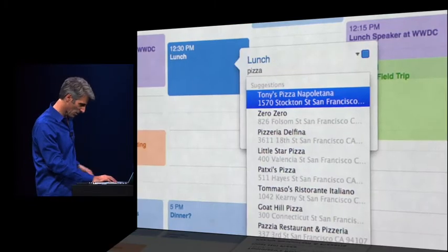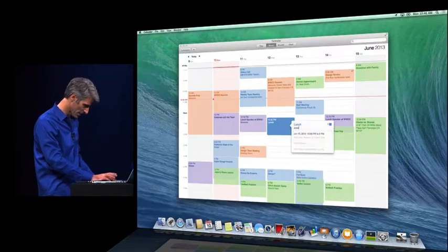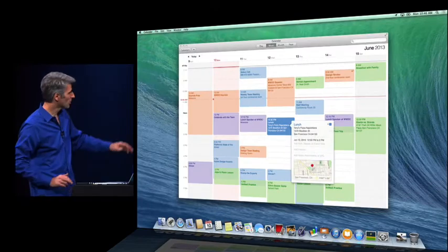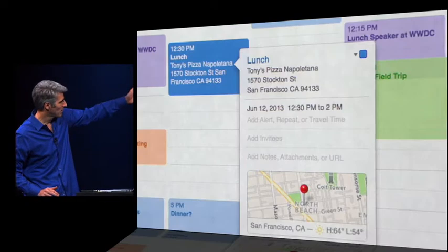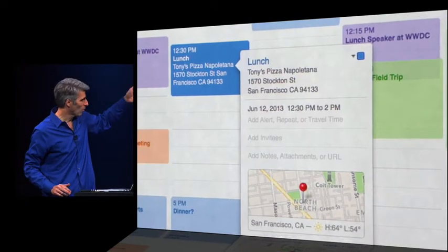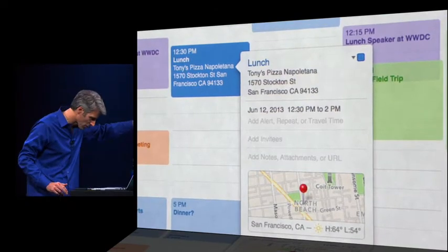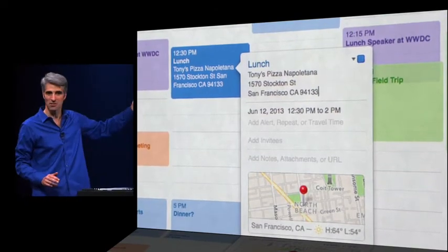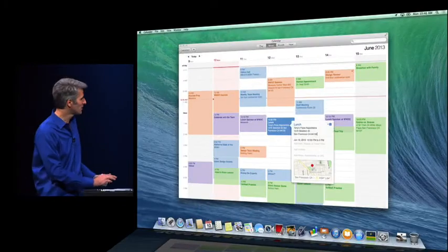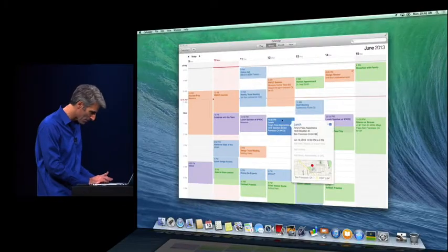And you notice it suggests all sorts of locations nearby. So I'm going to select Tony's Pizza. And you notice I get a map. I even get projected weather for that location. So I know if I need to bring a jacket.